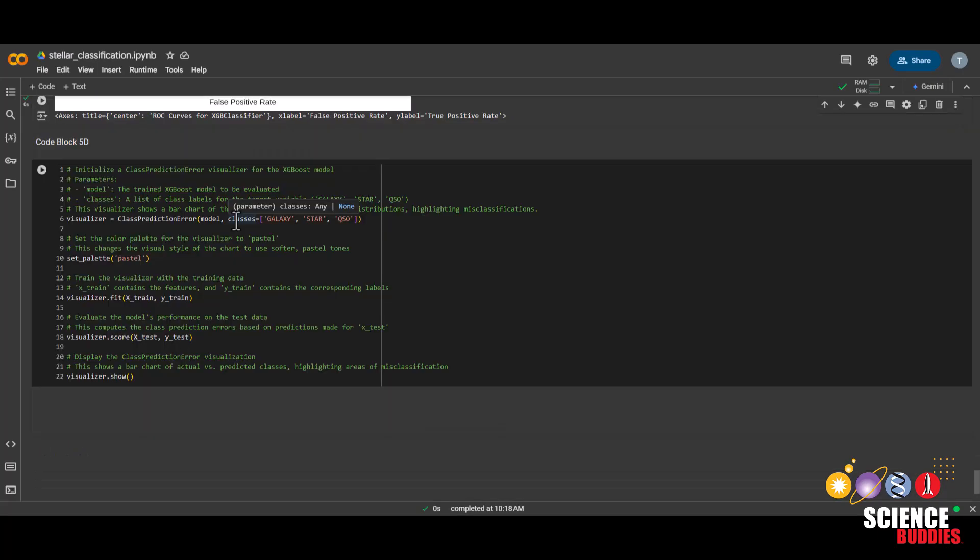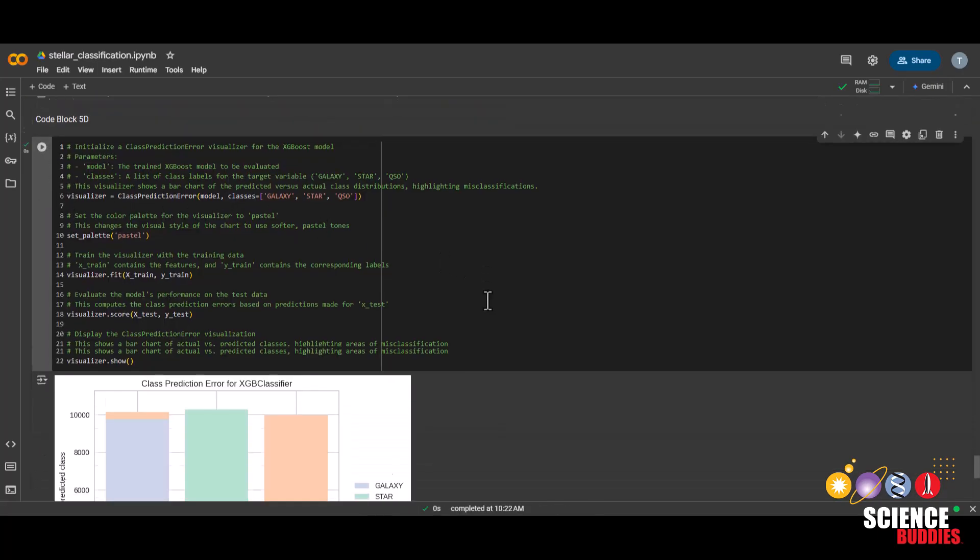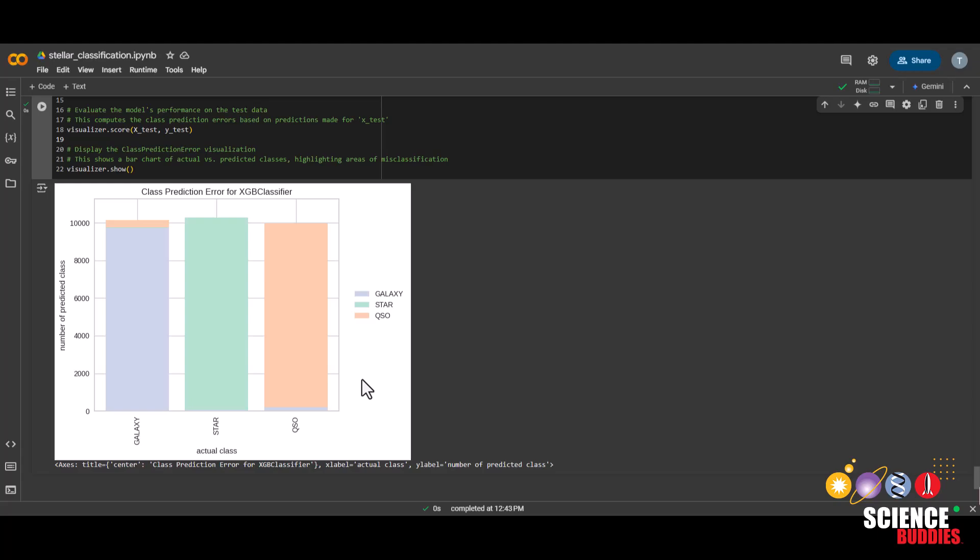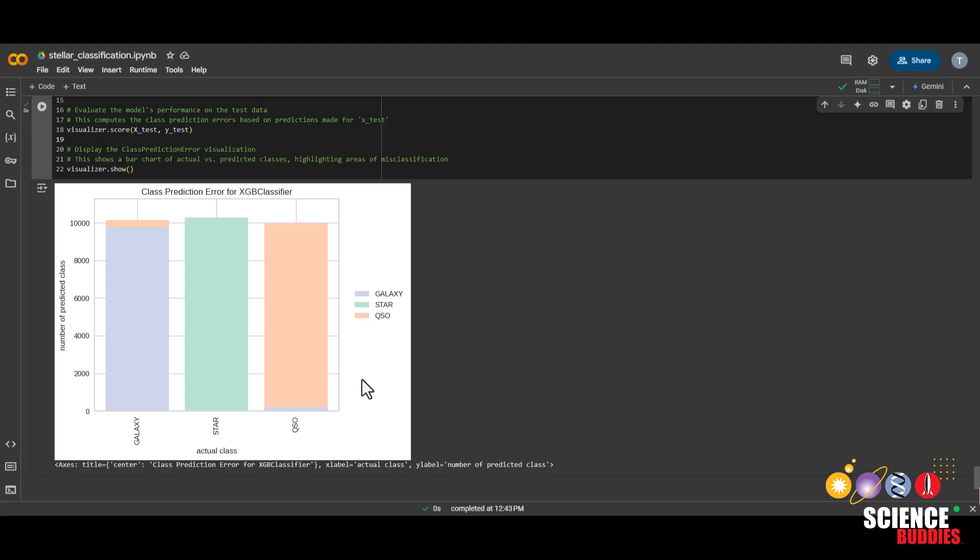Finally, this last code block will create a class prediction error graph. Here, we can more easily see which classes were mistaken for each other. We can see that some quasars are mistaken for galaxies, some galaxies are mistaken for quasars, and the model doesn't really mistake star for any other class.